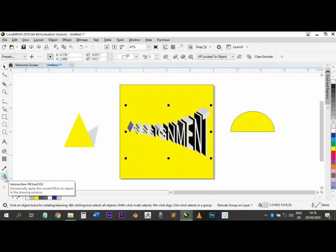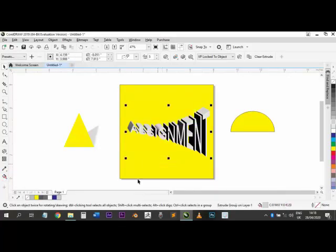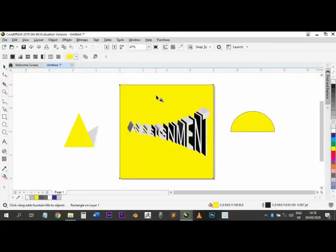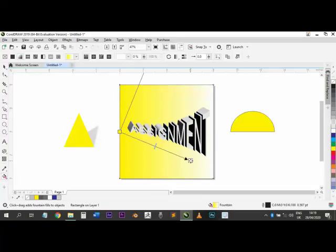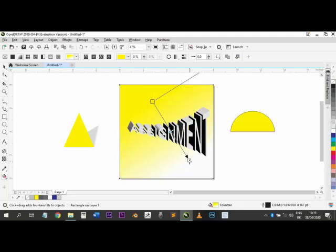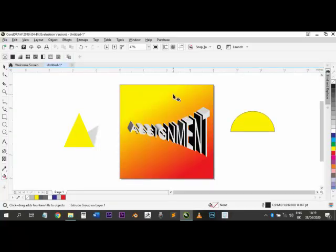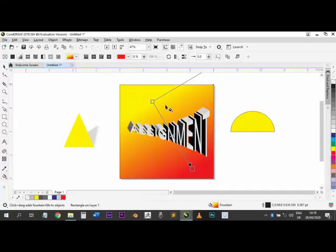We have the Interactive Fill tool. This lets you apply a gradient — two colors matched together. If I choose the triangle and apply a gradient fill, the Properties Bar asks how I want it. For a Fountain Fill (two-color gradient), it might default to yellow and white. If you want to change one of the colors, click on it — for example, click the white end and change it to red — then it becomes a red and yellow gradient that you can manipulate as you want.